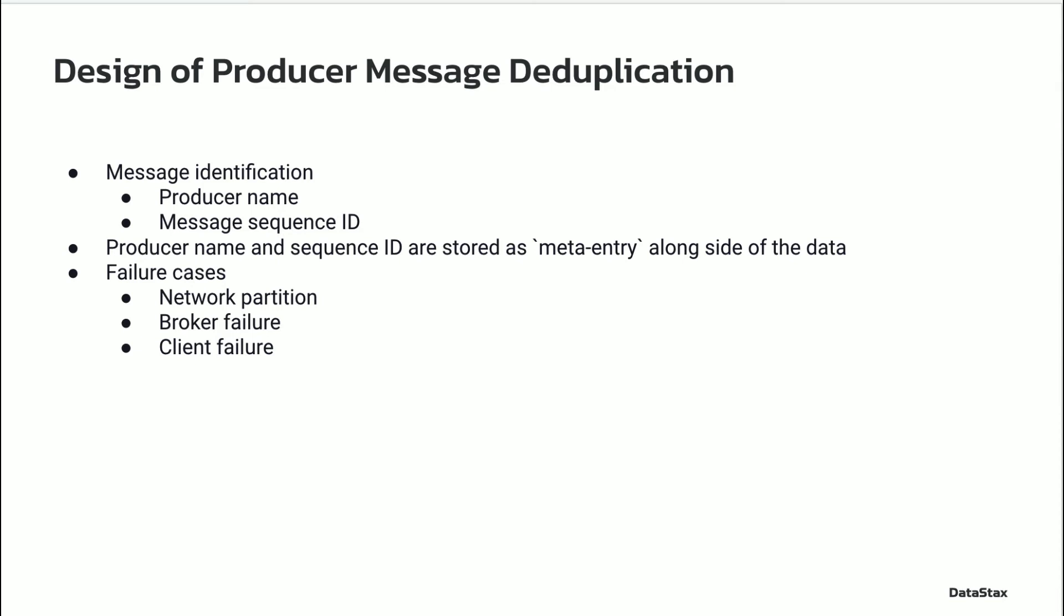Producer name and last sequence ID is not only cached in the broker's memory, it is also stored as a meta entry alongside the data. The broker periodically snapshots the last sequence ID. It is useful to reconstruct the same in-memory map of producer and sequence ID from a broker crash. The next broker who owns the topic is able to read the latest message with the sequence ID to reconstruct this in-memory map. If the producers resend any messages with a lower sequence ID, the new broker can detect these duplicates and ignore them.